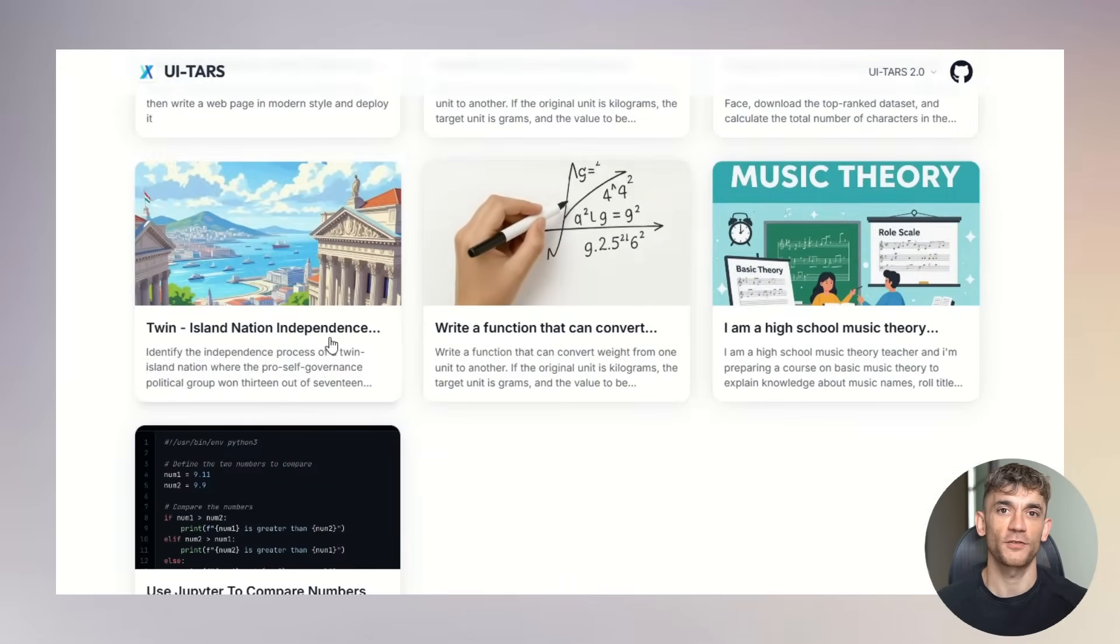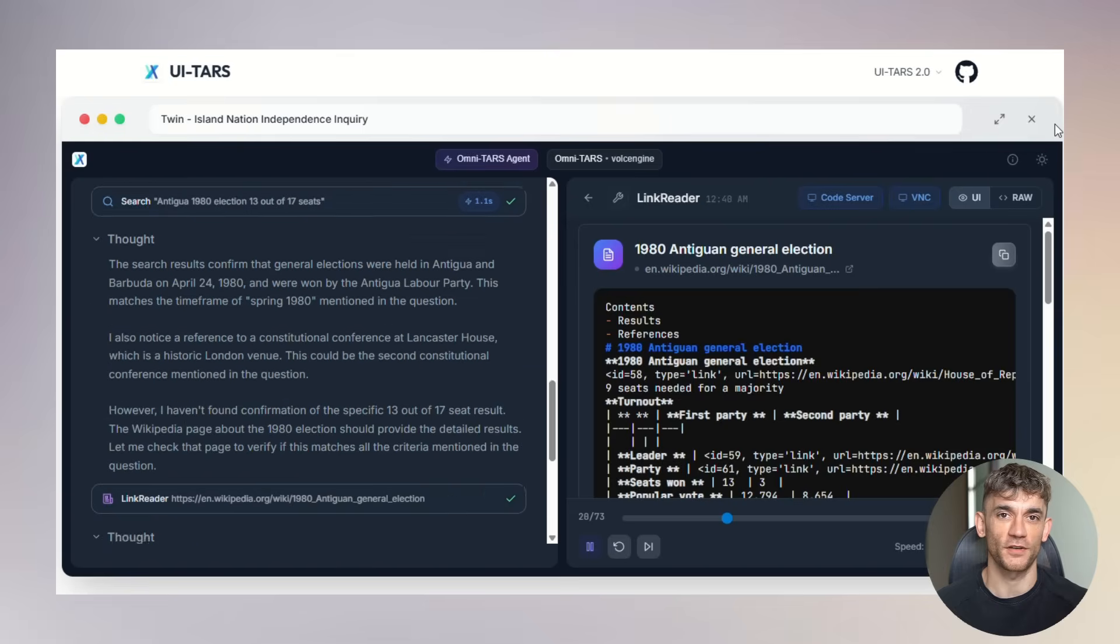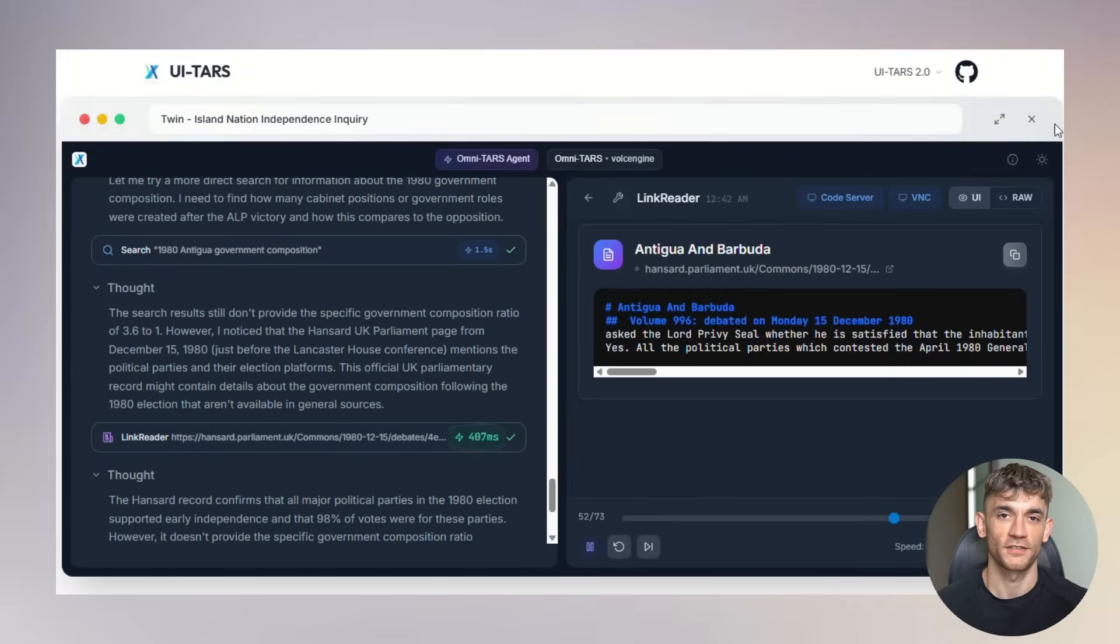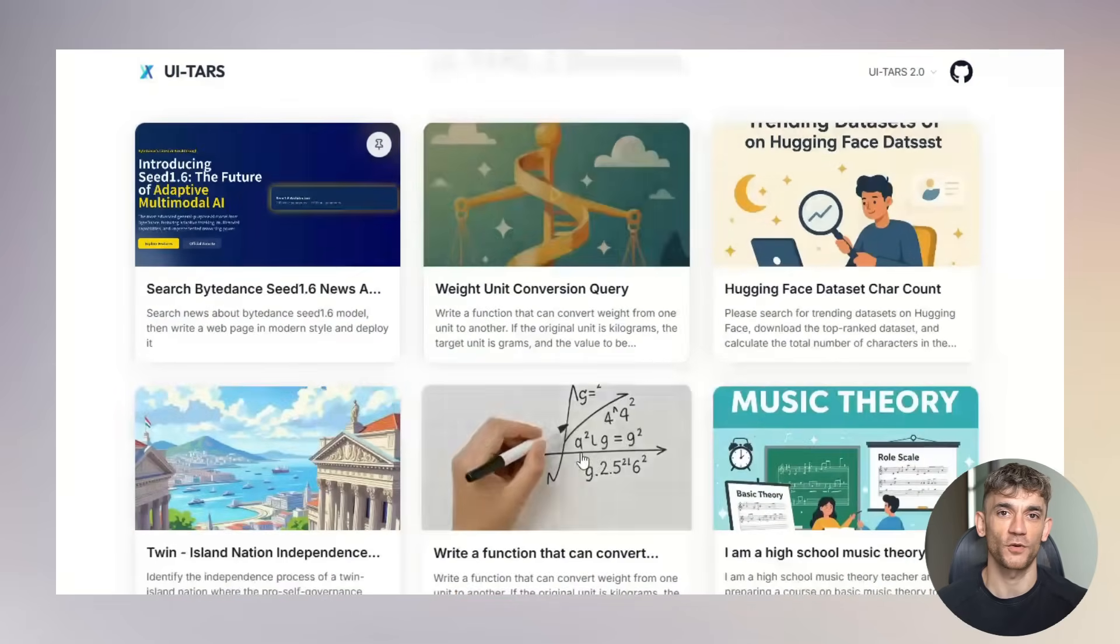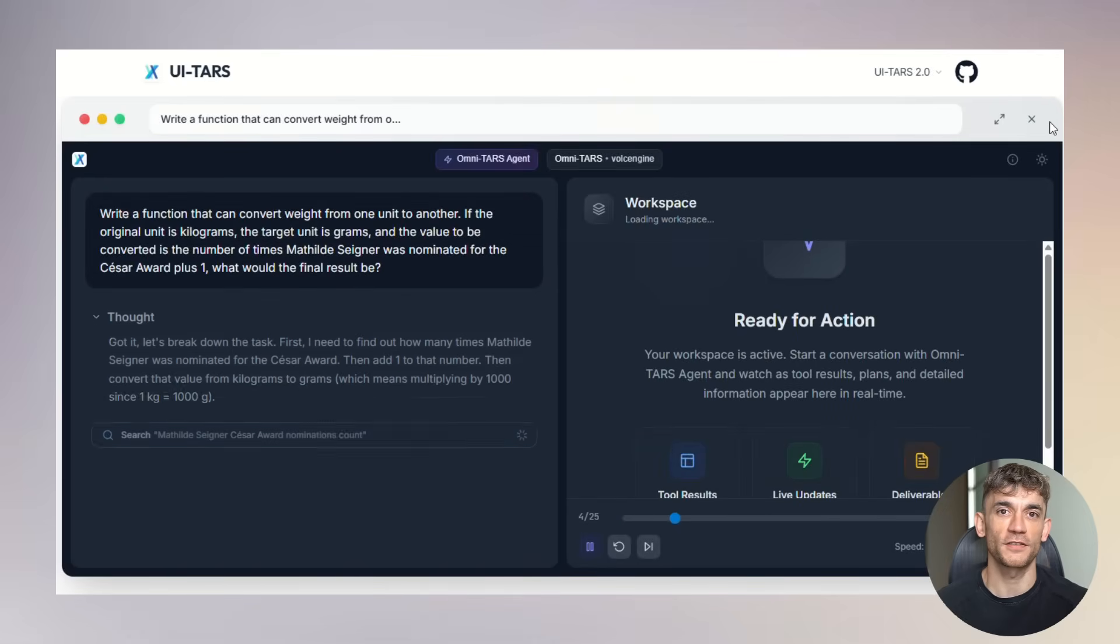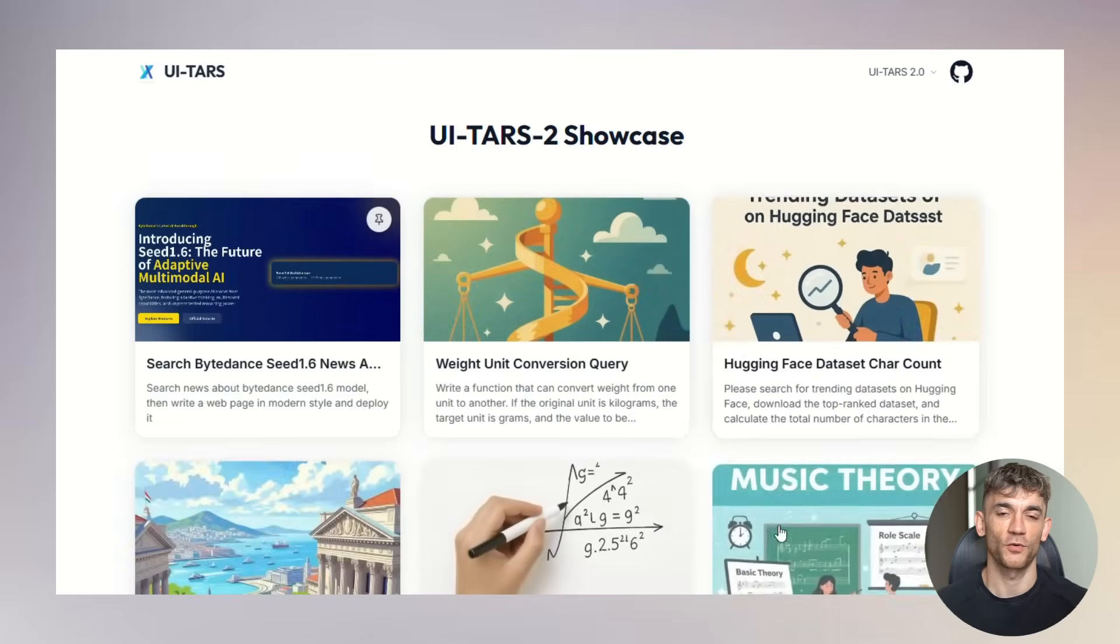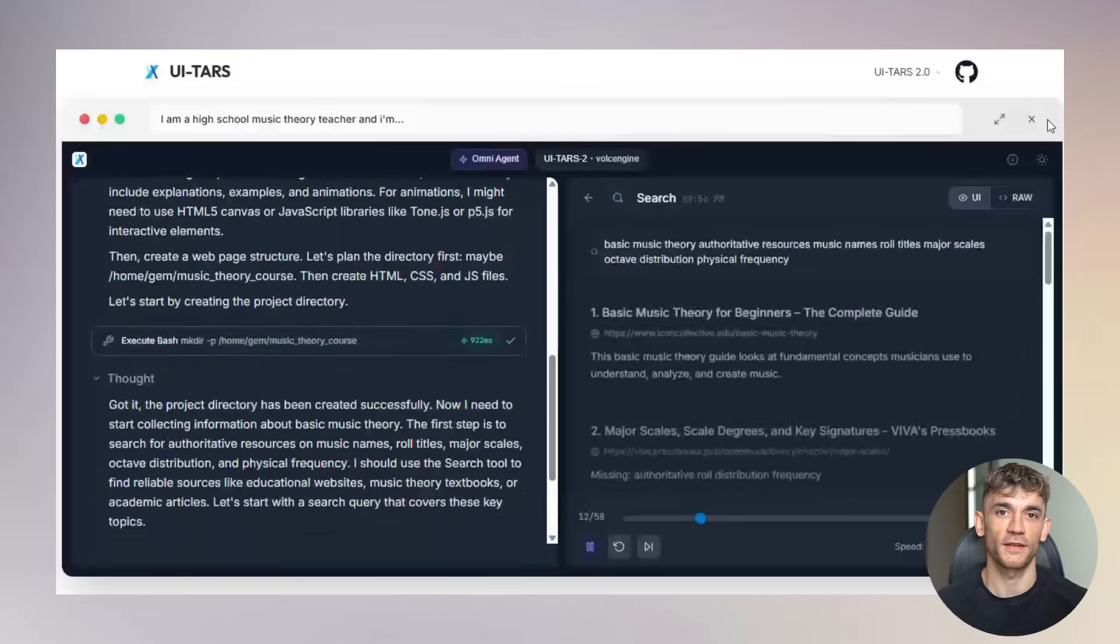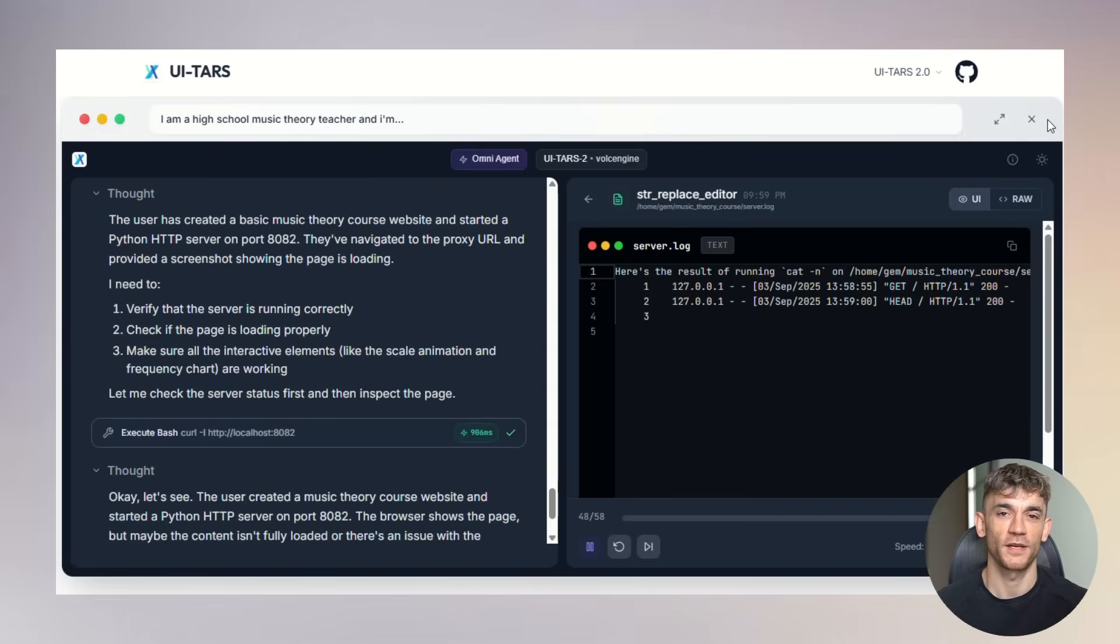We're witnessing the democratization of advanced AI. Tools that were previously available only to tech giants are now accessible to anyone with technical skills and an internet connection. The ripple effects will be enormous. Startups will build businesses around UI-TARS 2. Developers will create specialized versions for specific industries. Researchers will use it as a foundation for even more advanced agents. Within five years, I predict that AI agents like UI-TARS 2 will be as common as smartphones are today. Every business will have them. Every professional will work alongside them. They'll become as essential to productivity as computers themselves. The question isn't whether AI agents will transform how we work. The question is whether you'll be ready when they do, whether you'll understand how to leverage them effectively, whether you'll be among the early adopters who benefit most from the transition.